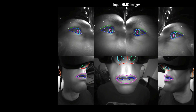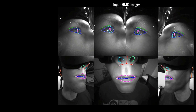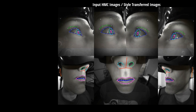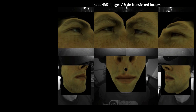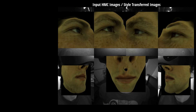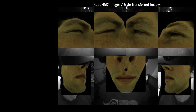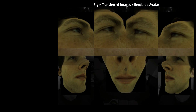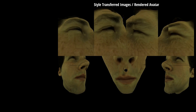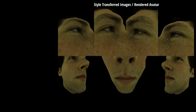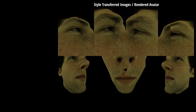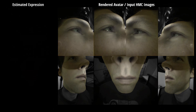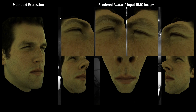To close the domain gap, we train generative adversarial networks to perform image style translation. A key requirement here is that the facial expressions should be unmodified and consistent across views. After inputs are style transferred to the avatar's domain, we can optimize expression code and headset position by computing loss in image space with the differentiable rendering layer.